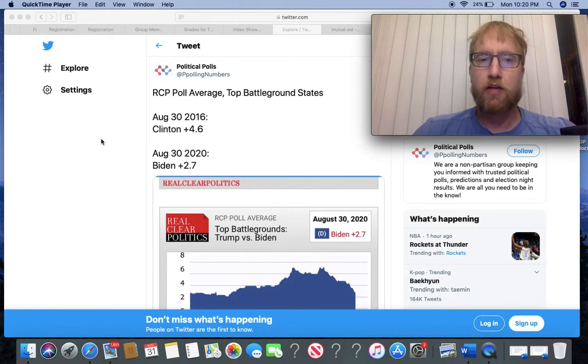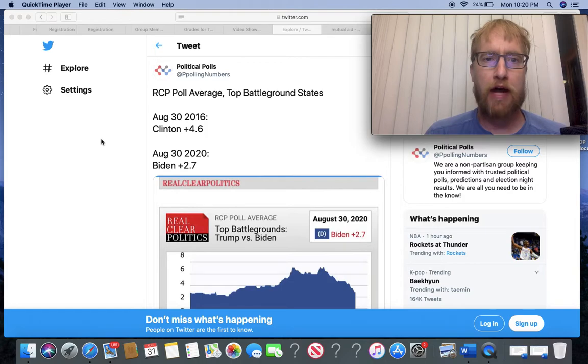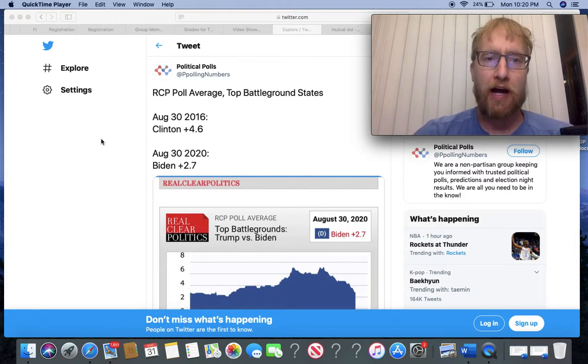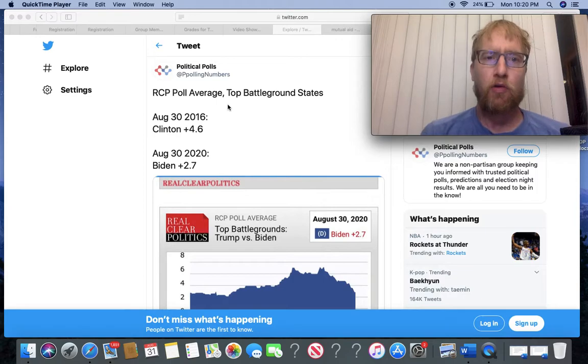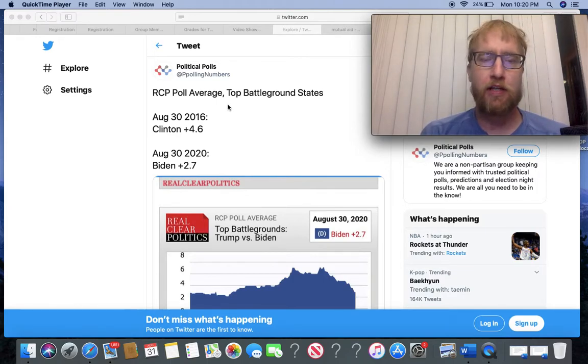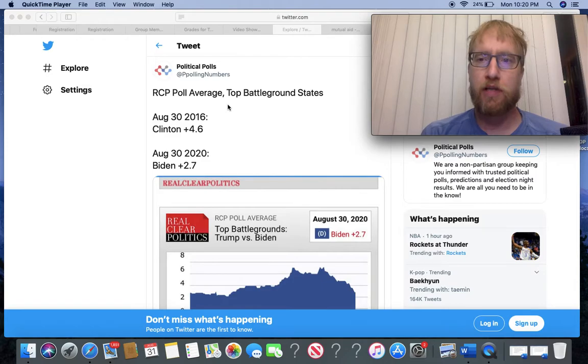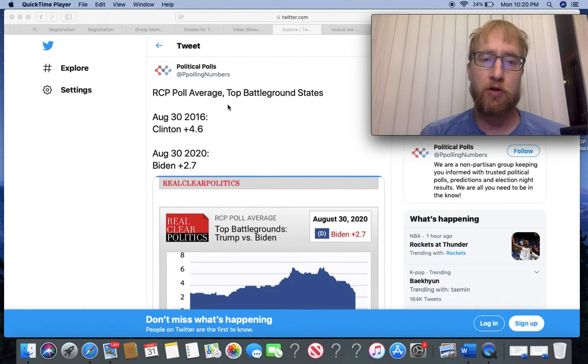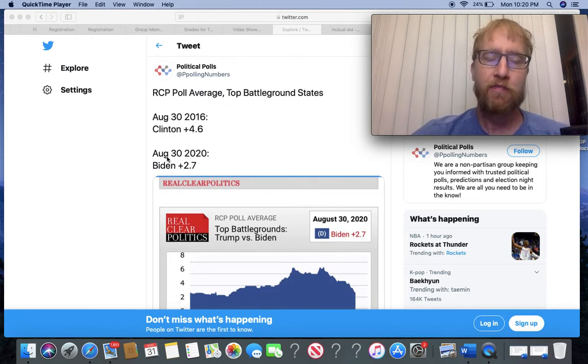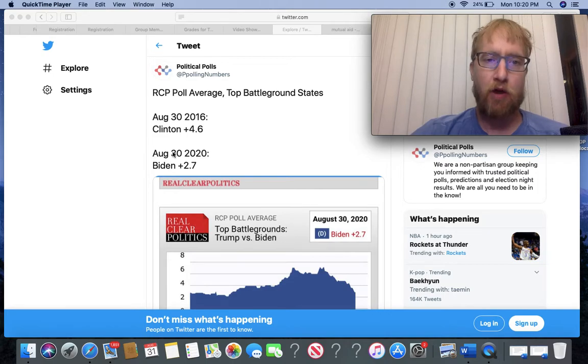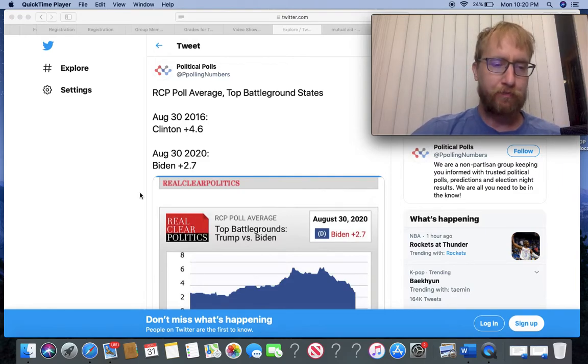Check this out, this is from Political Polls on Twitter at P Polling Numbers. Real Clear Politics average top battleground states from the same time frame in 2016 - Hillary Clinton was up over Trump by almost five percentage points, 4.6 to be exact. Same exact time, August 30th this year, Biden up 2.7.